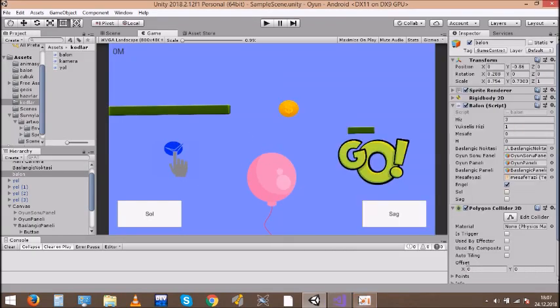Hello. Today, I will introduce you to the Balloon game we did with Unity.